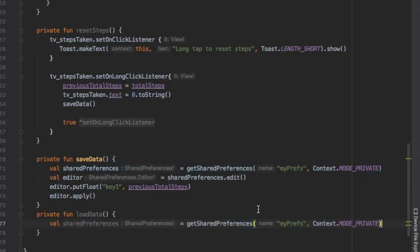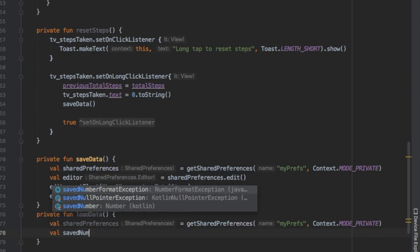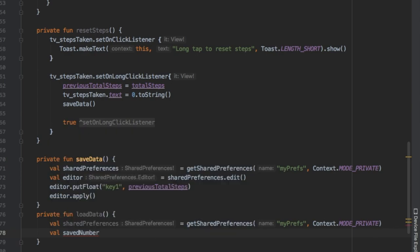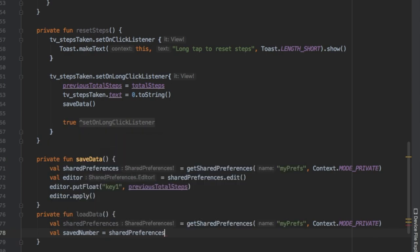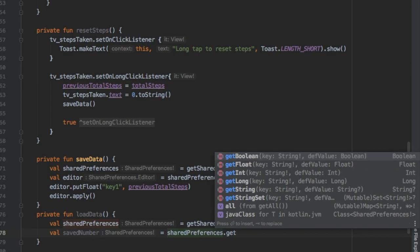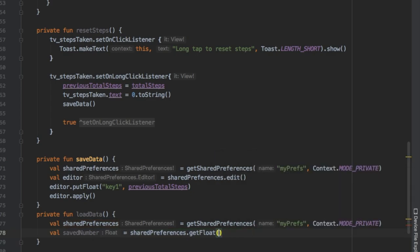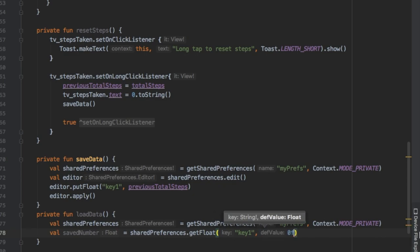Just follow along with this, it'll be a lot more self-explanatory later. But we also want to load the data, so we're gonna copy our sharedPreferences and then we're gonna create another value which we're gonna name savedNumber and we're gonna equal it to our sharedPreferences.getFloat. We're gonna add our key which is gonna be the value that we just inserted as previousTotalSteps.